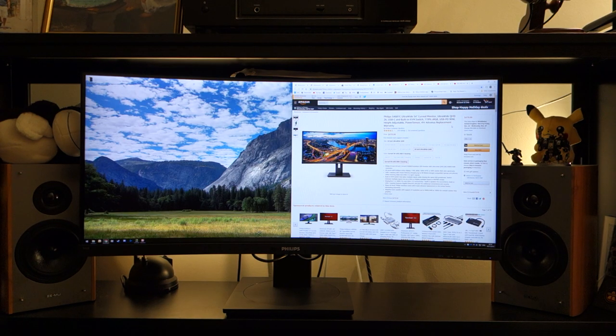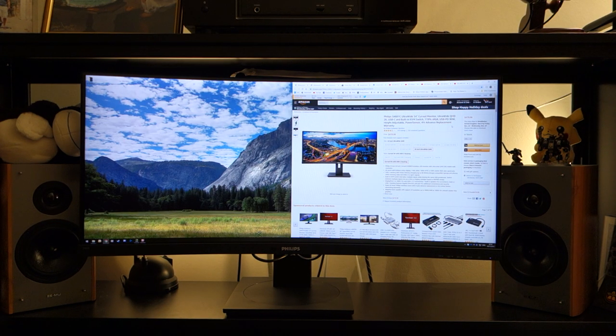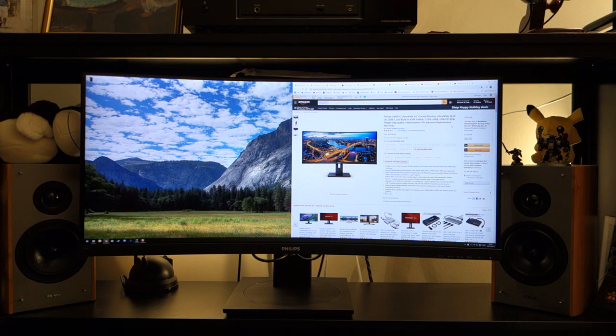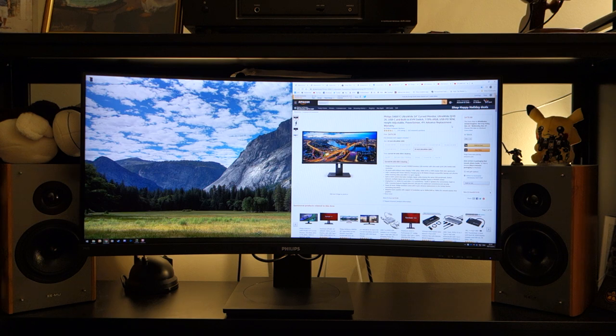Hi guys, Tully Dubbed here and today I'm doing a video review on the Philips 346B1C. This is a 34 inch ultra wide curved monitor with a built-in KVM switch.